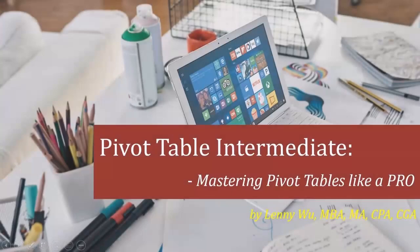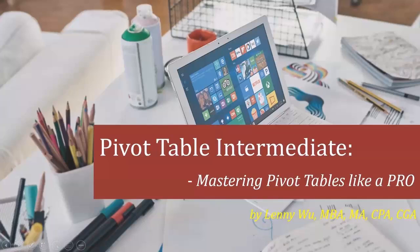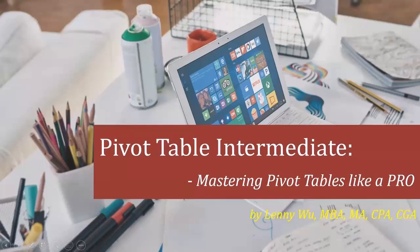PivotTable Intermediate: Mastering PivotTables Like a Pro. For quite a while, PivotTable is one of the top skills required of accountants and analysts during job interviews.